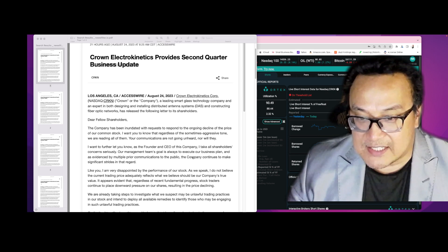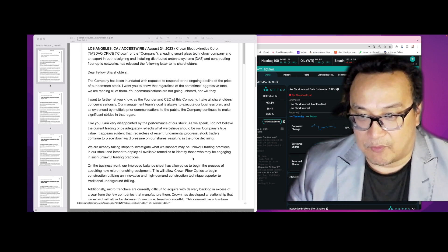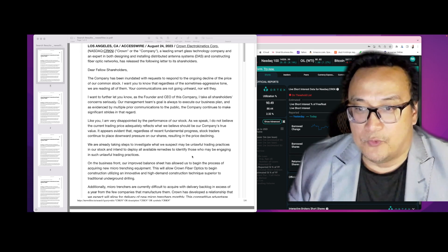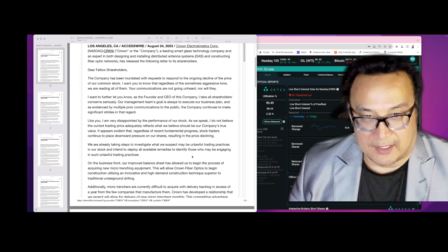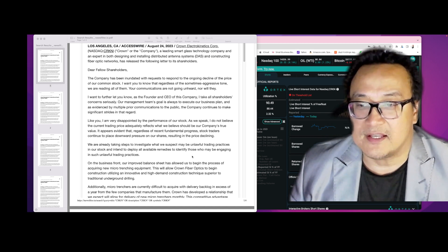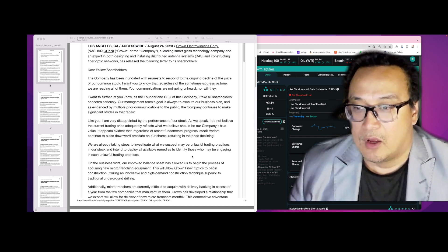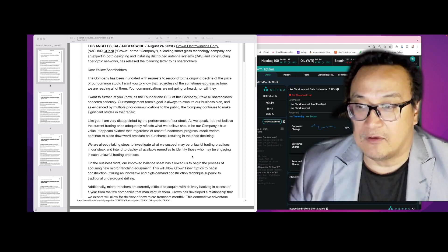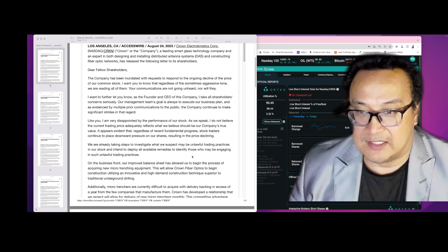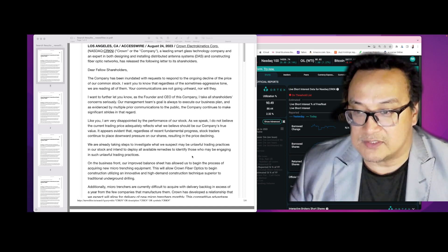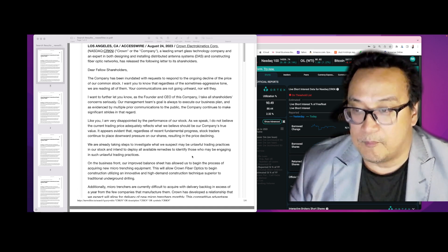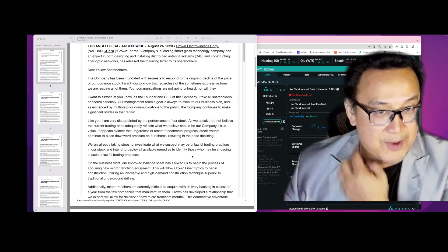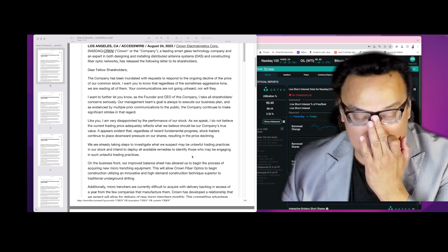And this is the big one. This is what he says: 'We are already taking steps to investigate what we suspect may be unlawful trading practices in our stock and intend to deploy all available remedies to identify those who may be engaging in such unlawful trading practices.' So finally they noticed something. There is definitely unlawful things happening on CRKN.